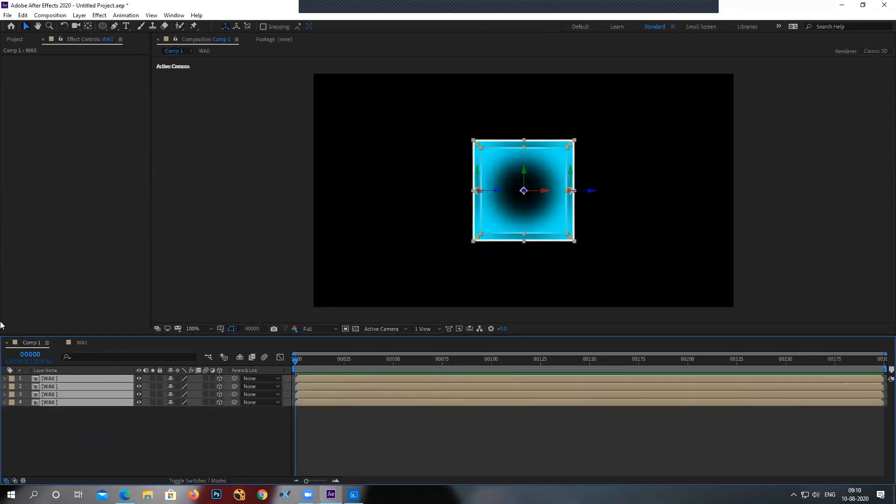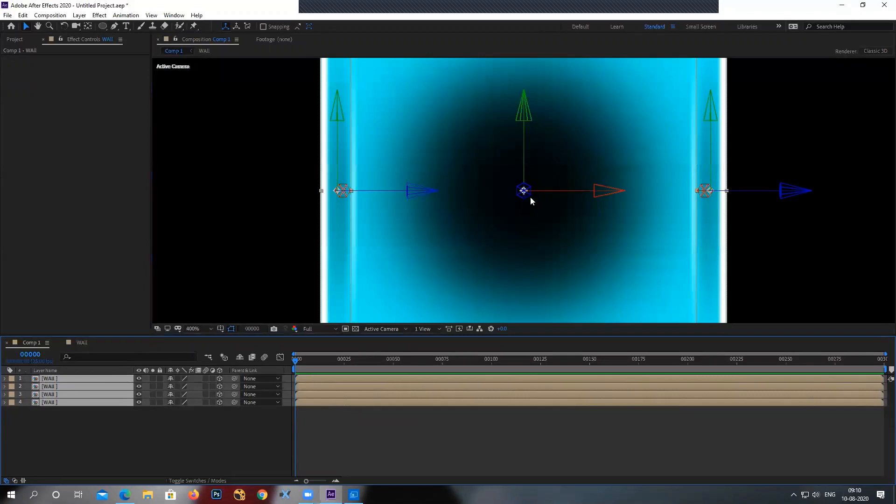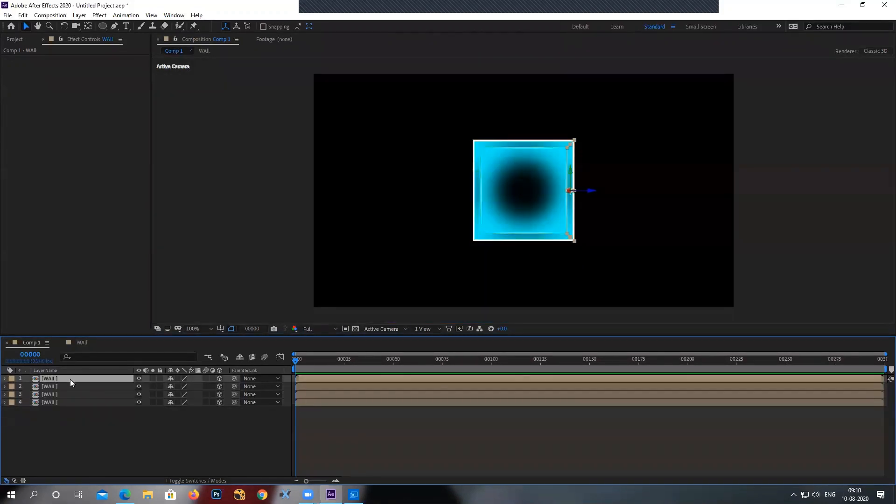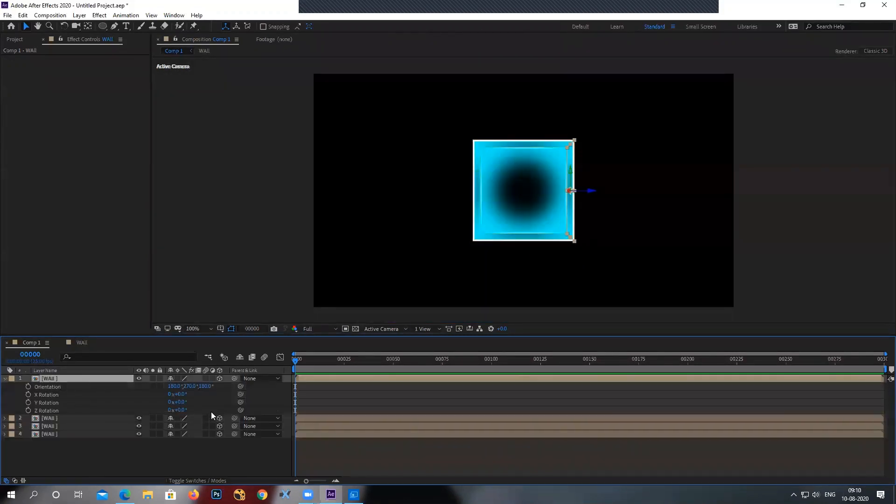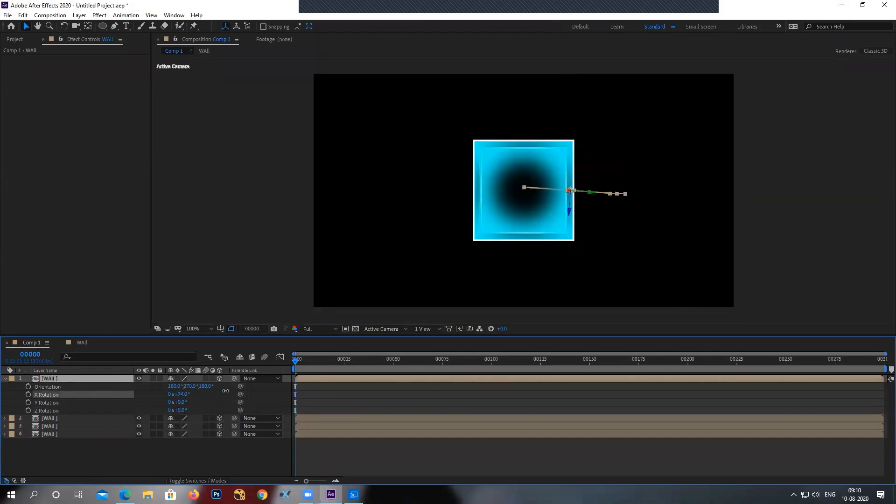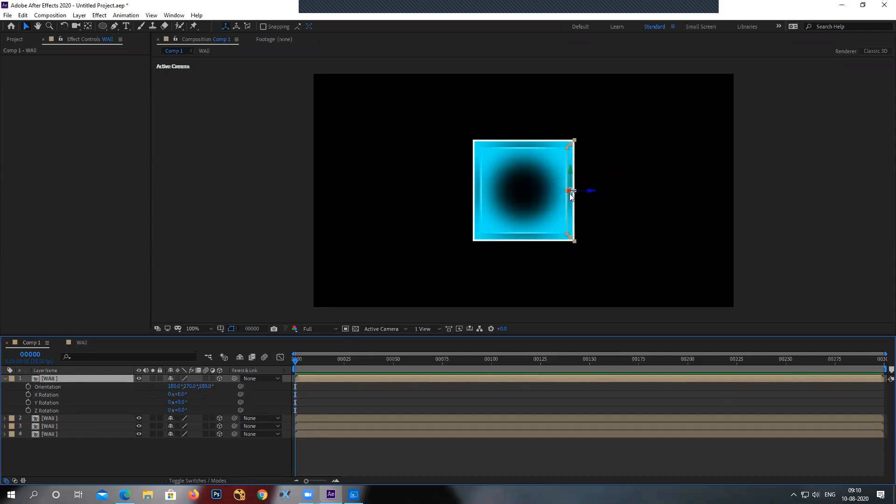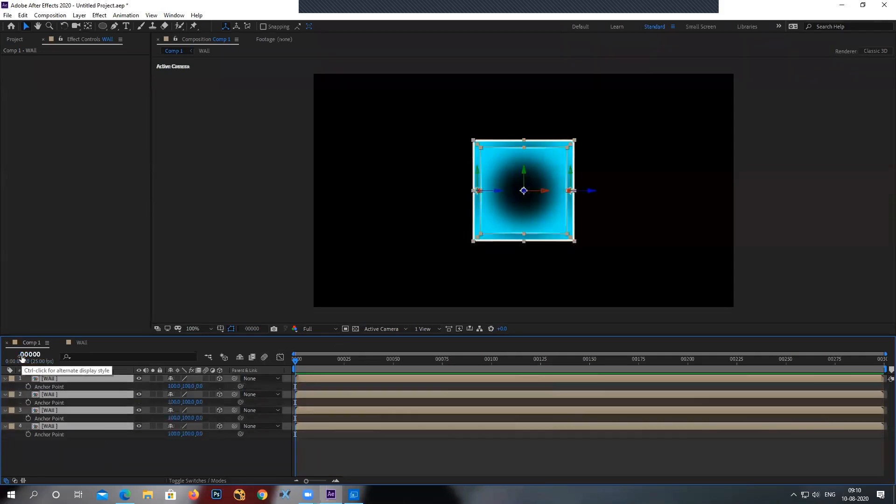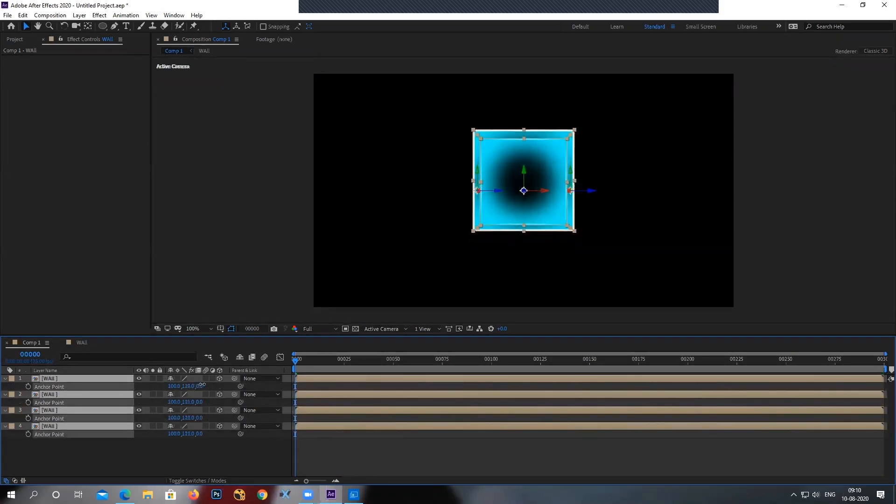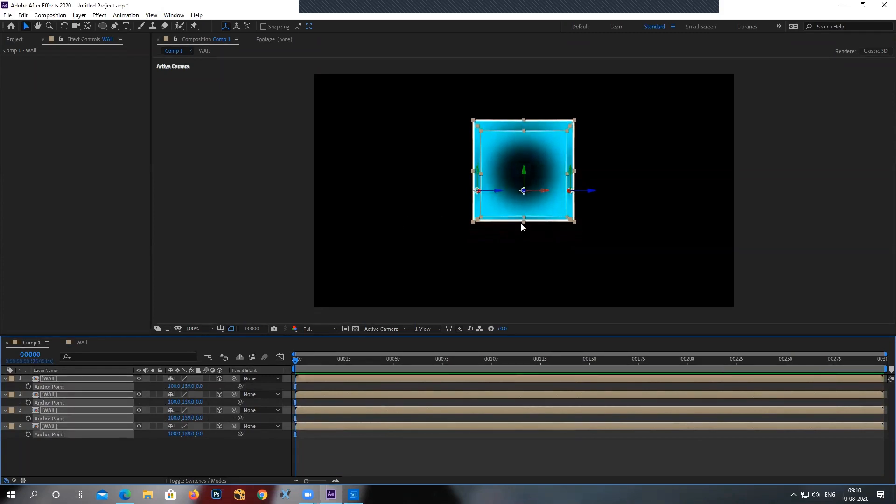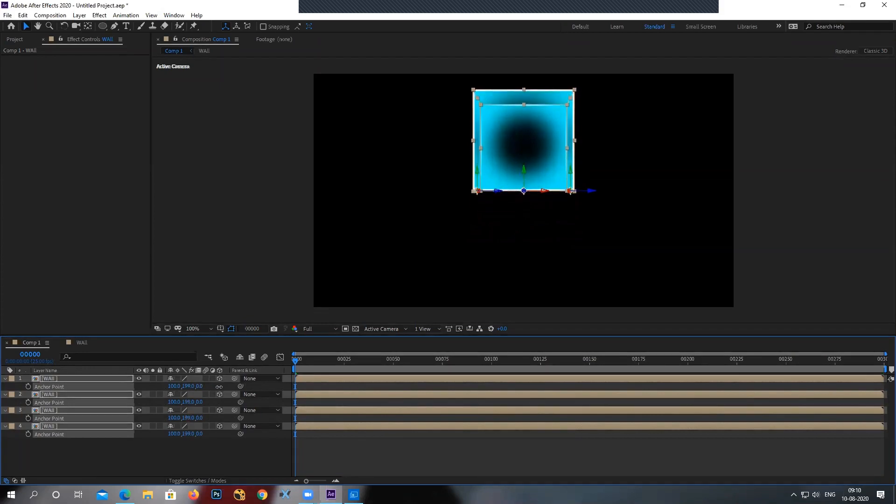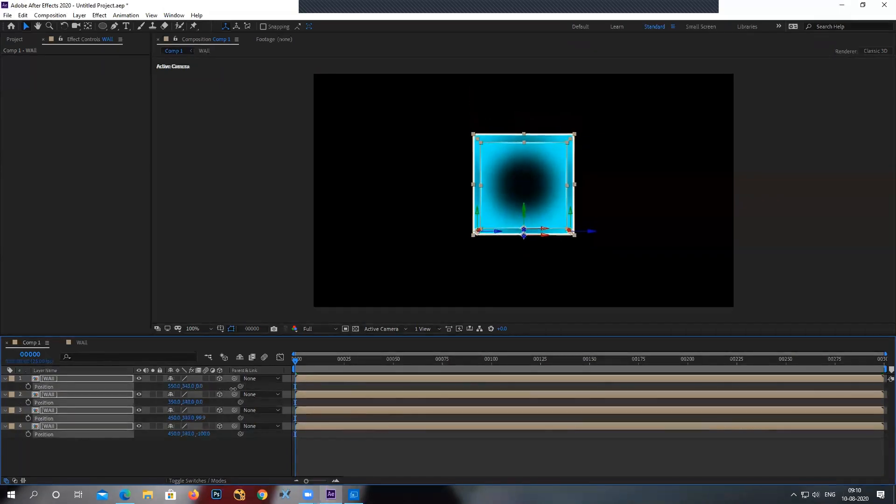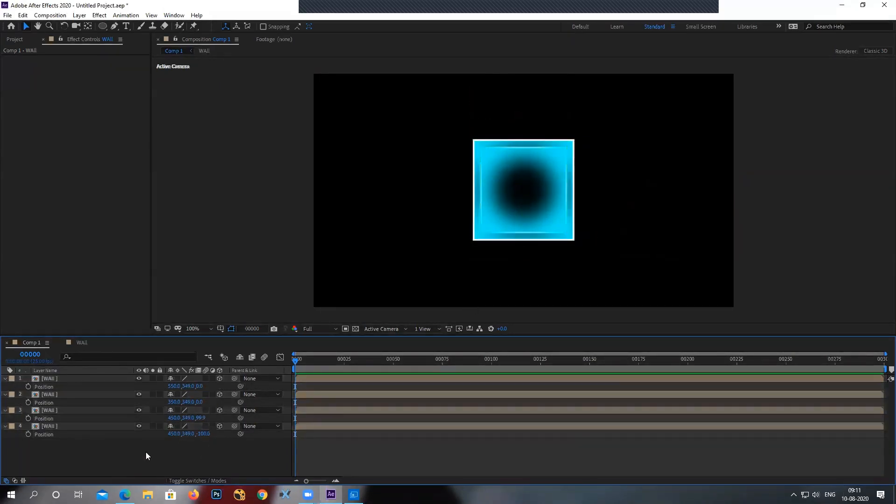So first thing I'm going to do is just move the anchor point from center to the bottom. Because what I'm going to do is I'm going to rotate it along this axis. As you can see, if I'm rotating, it is rotating from center, not from the bottom. So to do that, select all the layers, press A, A for anchor. Go to the second parameter, which is your Y axis and try sliding up. As you can see, the anchor is moving down. Obviously your object will move up. Once you're done, press position and bring it down. Just bring it to the bottom.